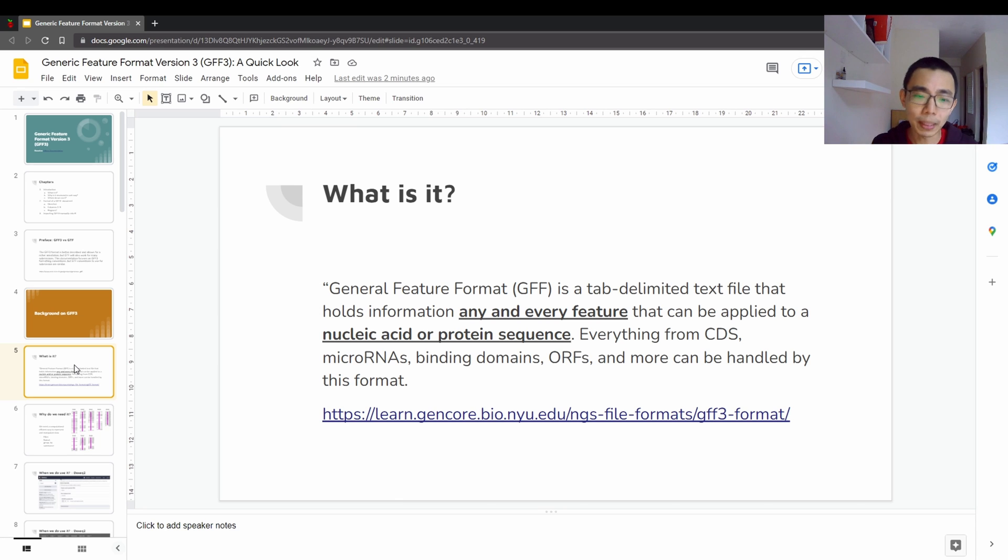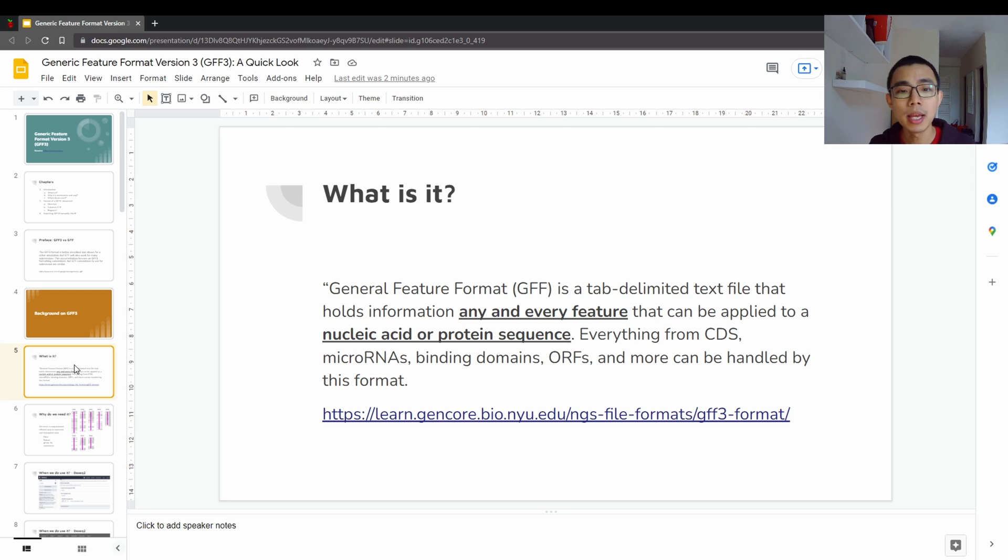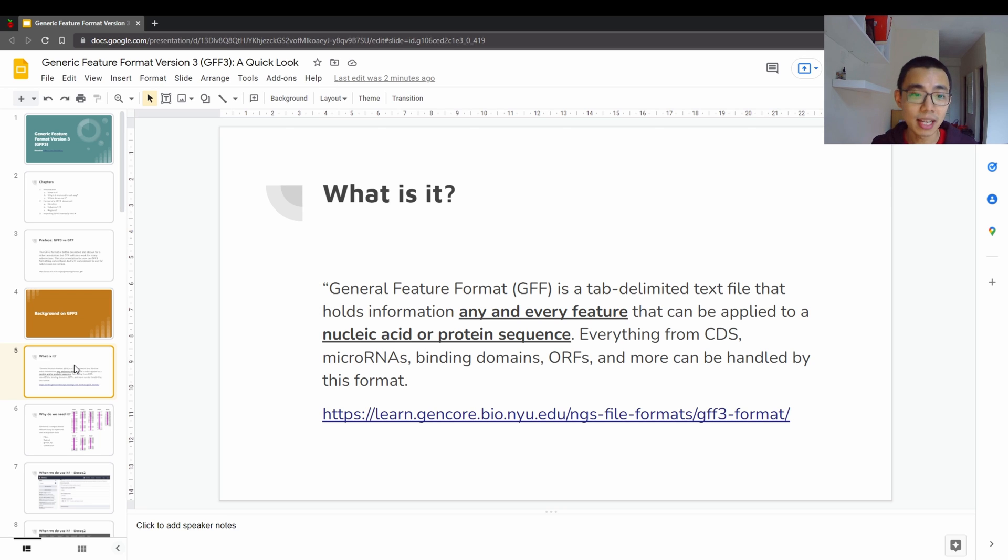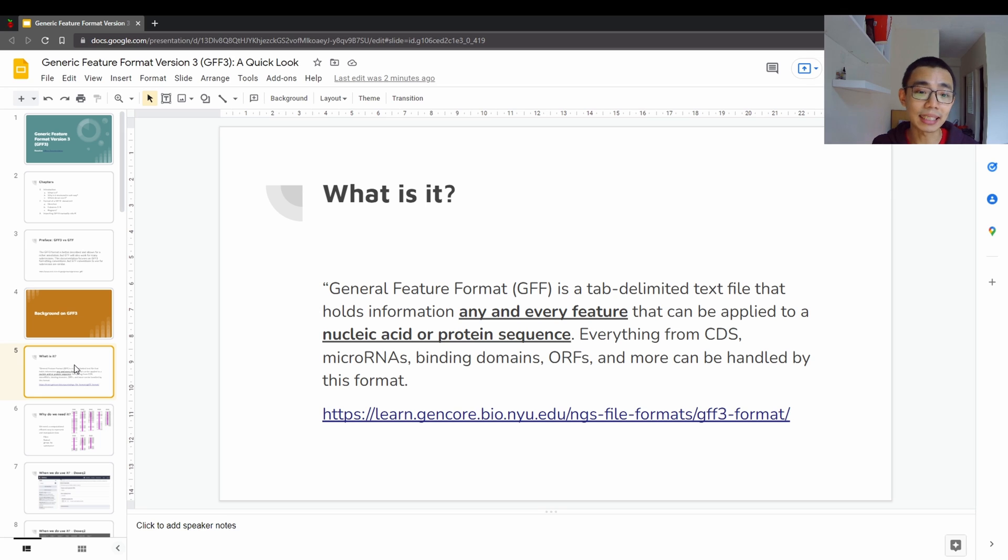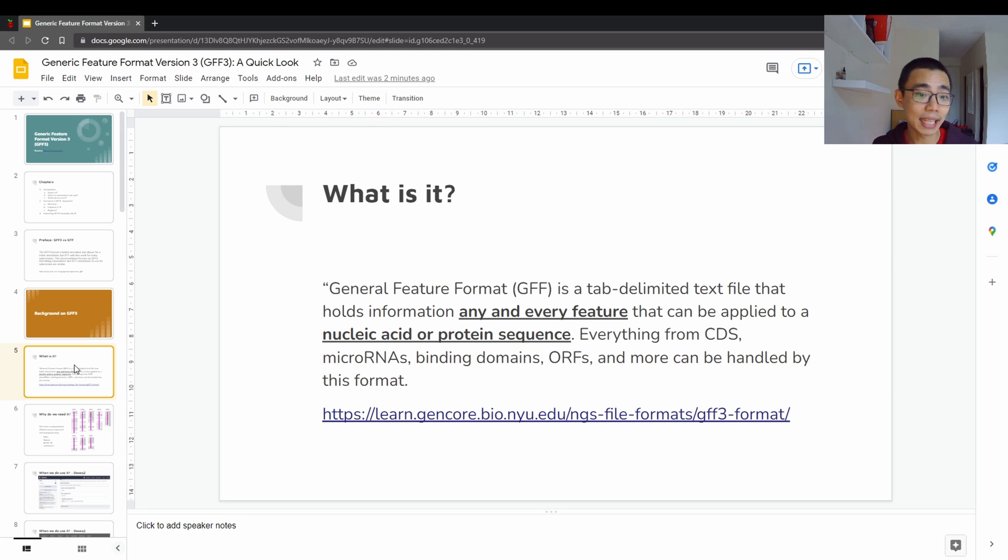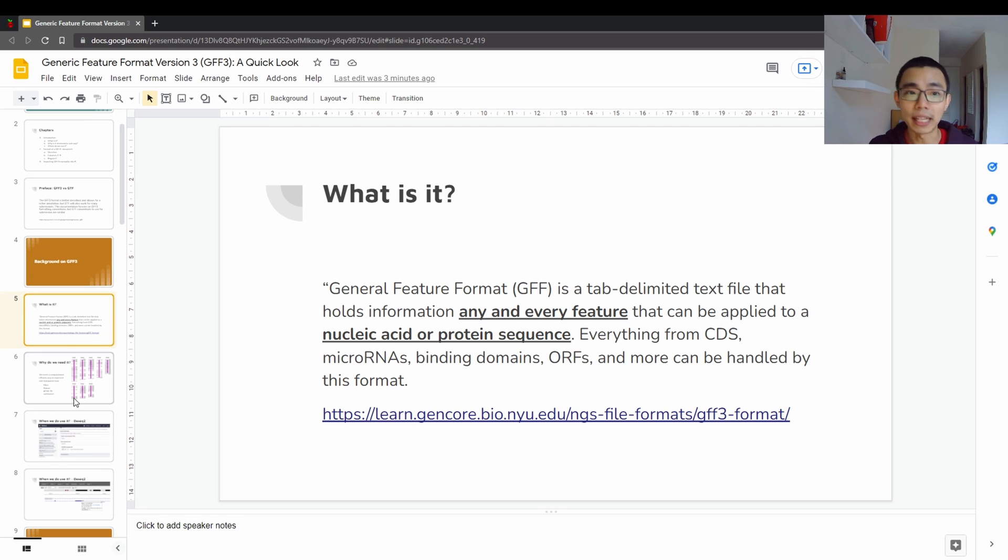So just some basic definition, which I got from LearnGinCore by NYU. GFF3 is a tab-delimited text file that holds information on any and every feature. Remember the word features that can be applied to a nucleic acid or protein sequences. So it contains everything from CDS, microRNA, binding domains, ORFs, and more that can be handled by this format. It's a way of recording it.